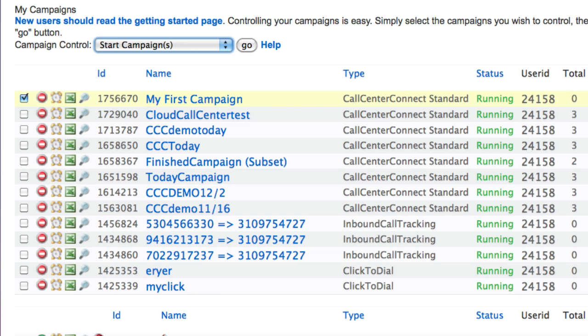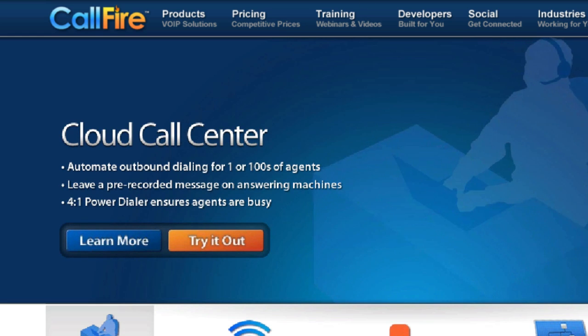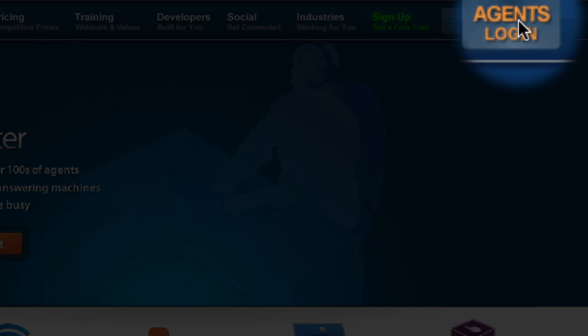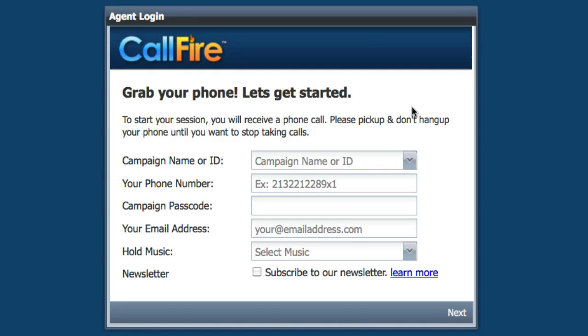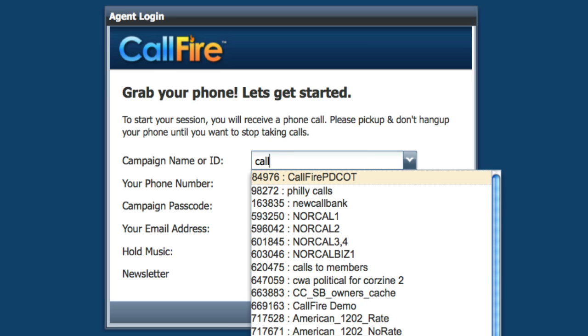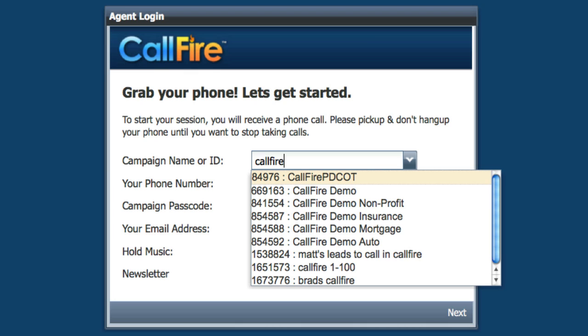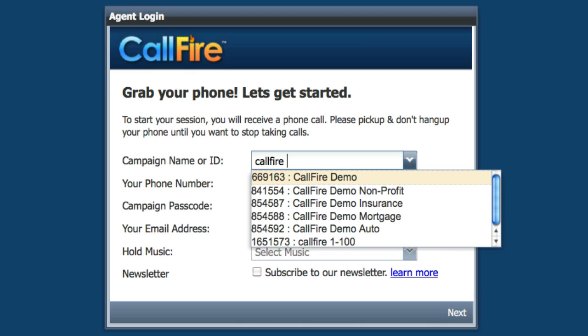As soon as your campaign is running, we can go back to the homepage — callfire.com — and follow the agent's login link to log in as an agent to start our campaign. CallFire has two distinct logins: an admin login to create campaigns, and the agent's login, which is specific to a Cloud Call Center campaign. After you've created a Cloud Call Center campaign, go to the agent's login screen. To log in, type in the campaign name or ID.